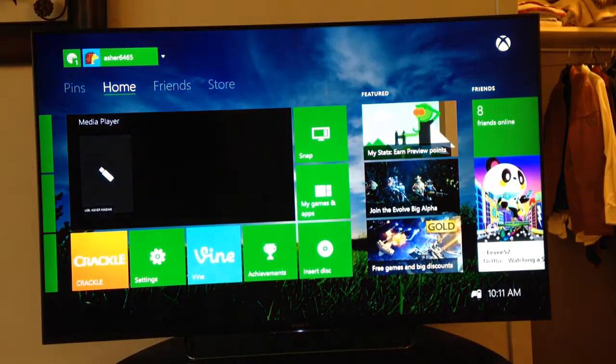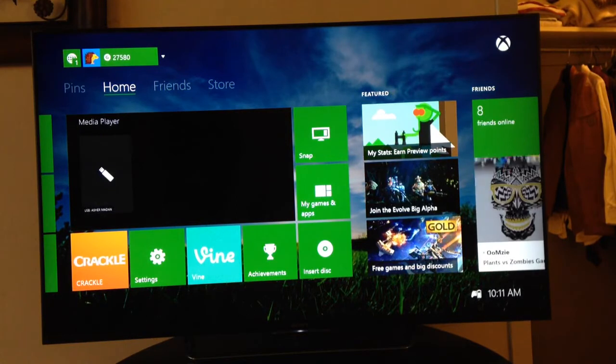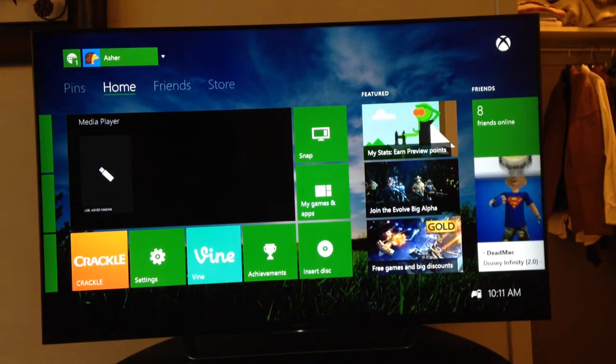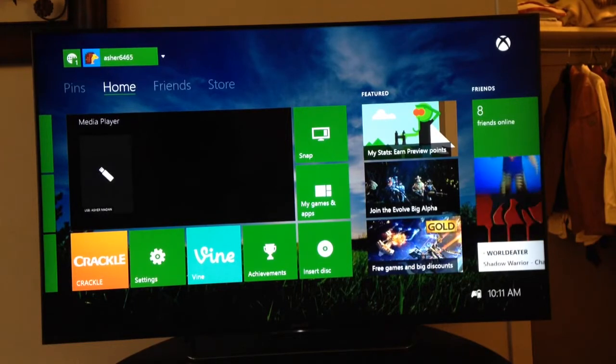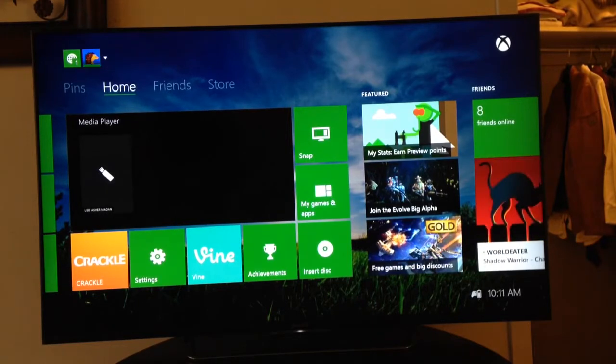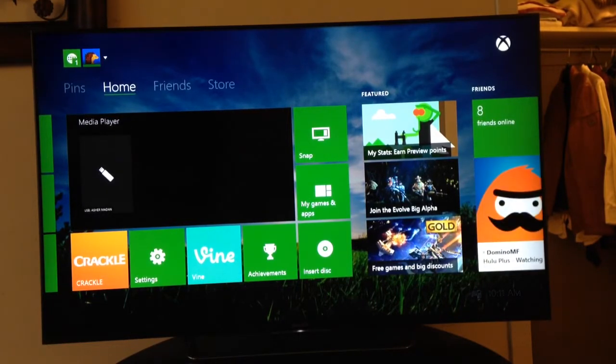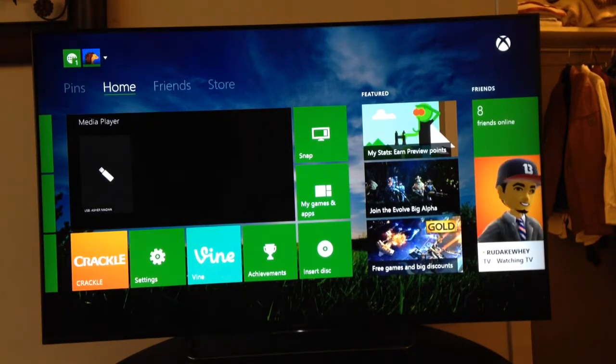The other new addition is that you can now set any image you have or any image on the internet, whatever you want, as your Xbox One background.